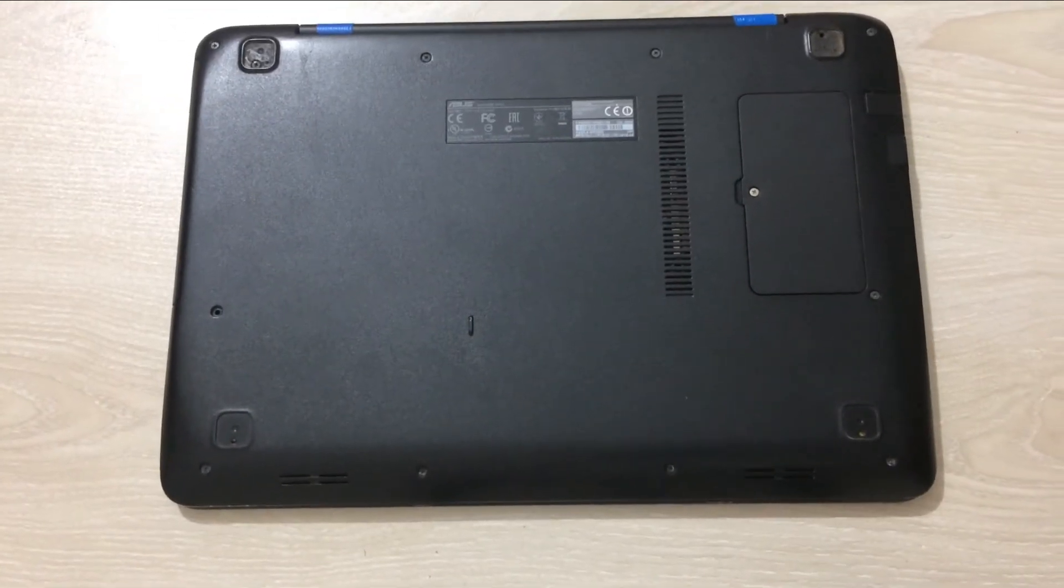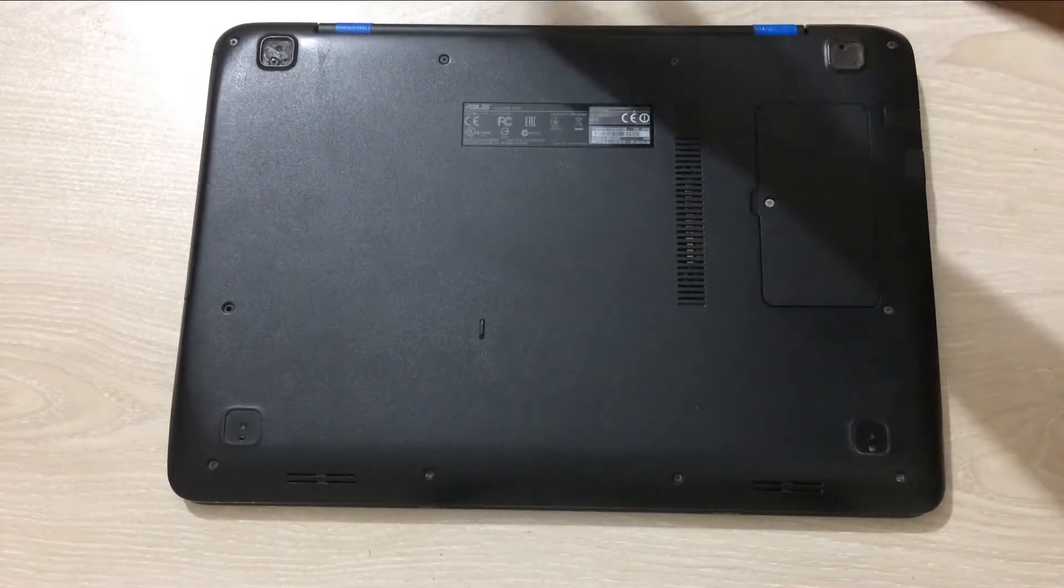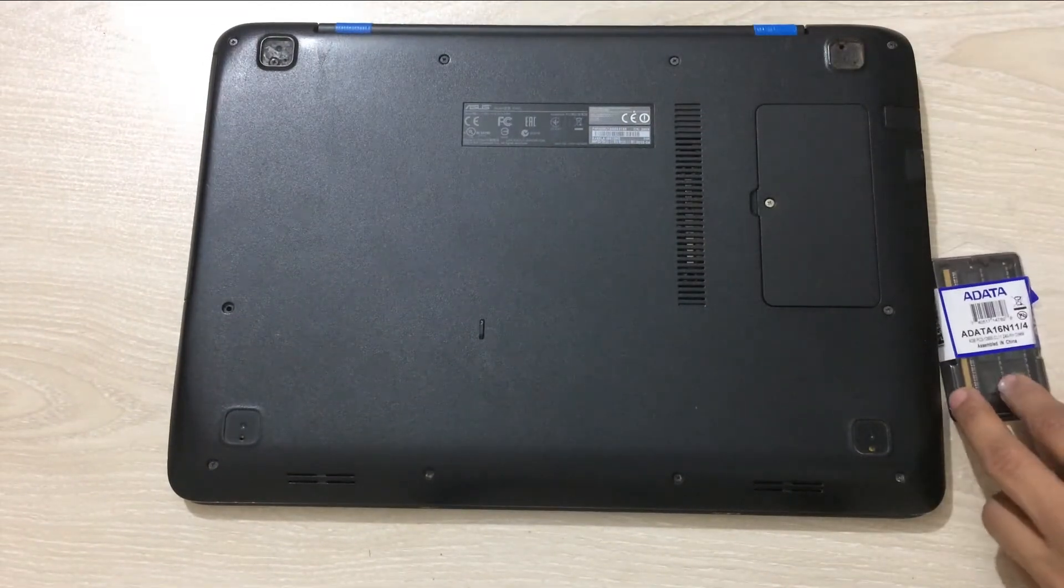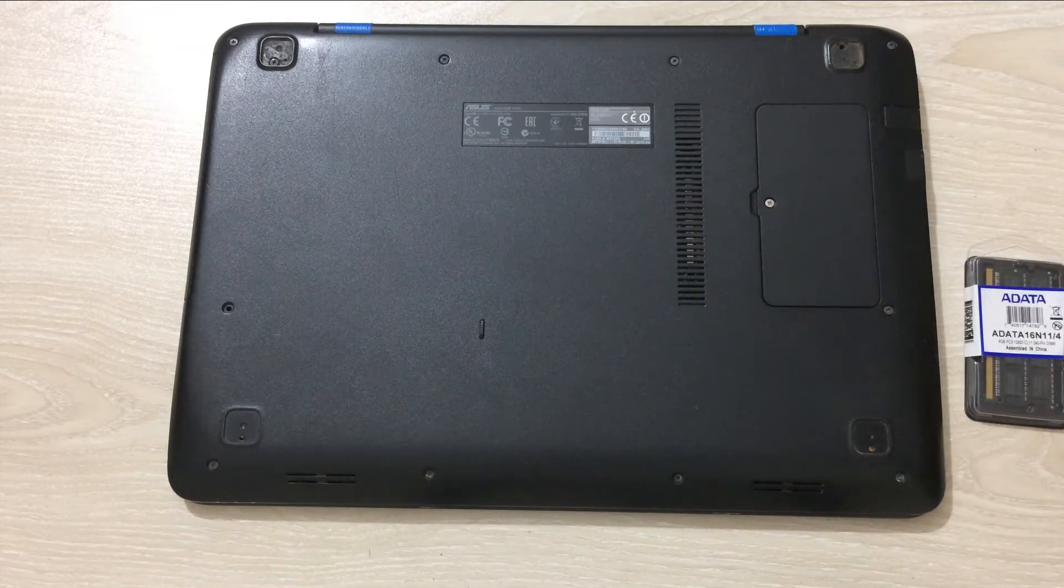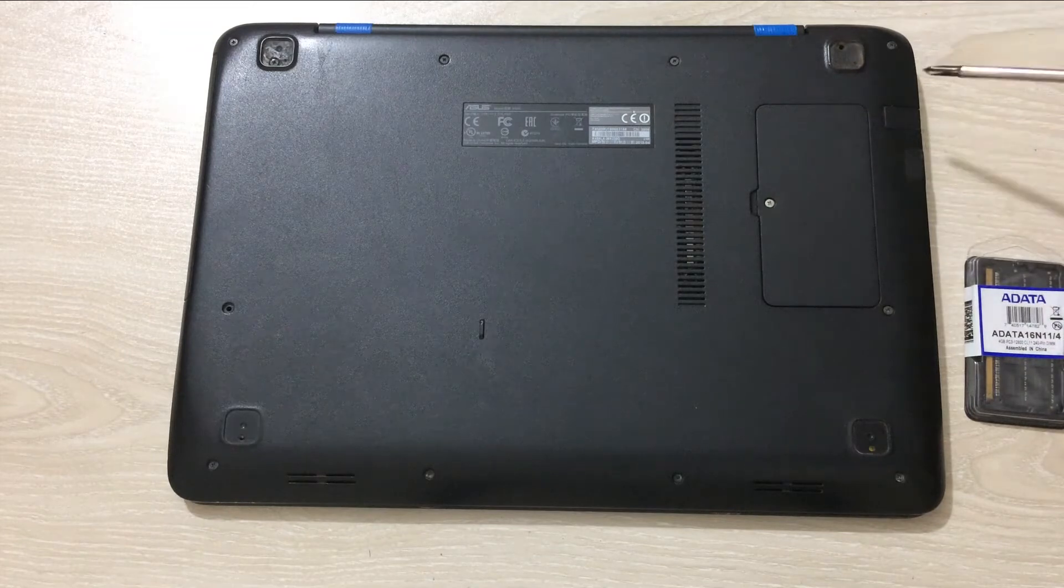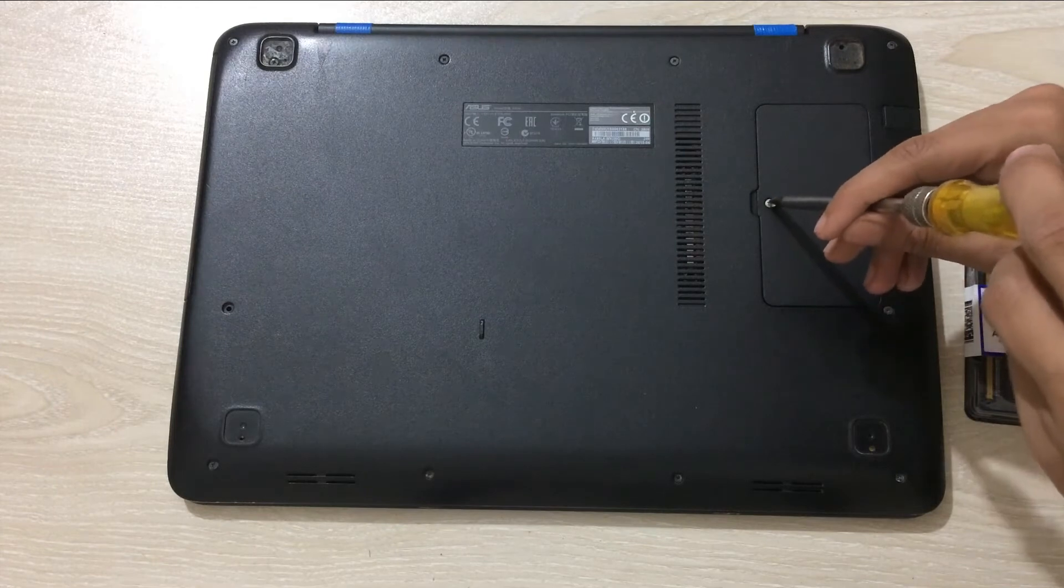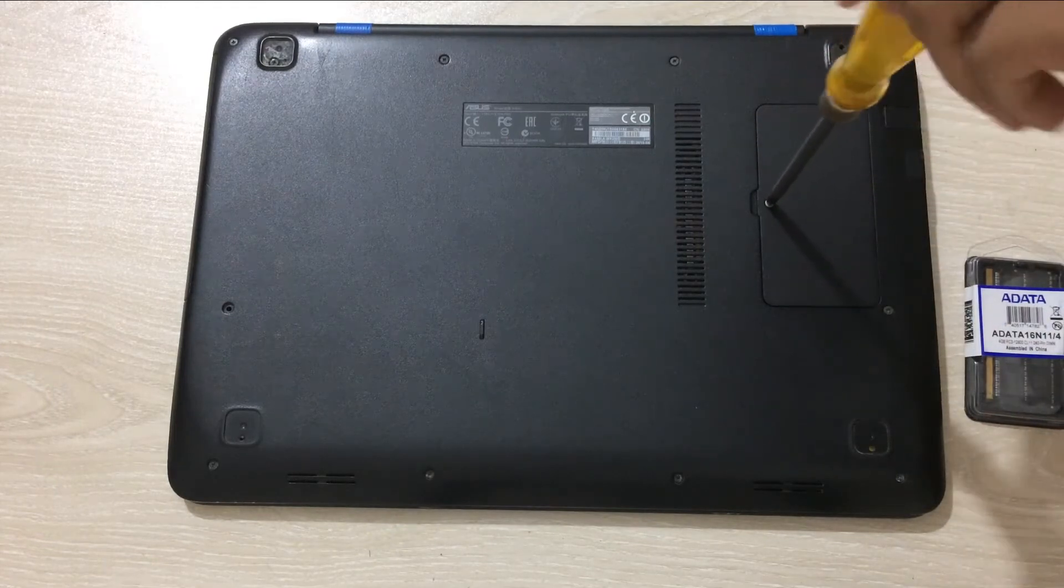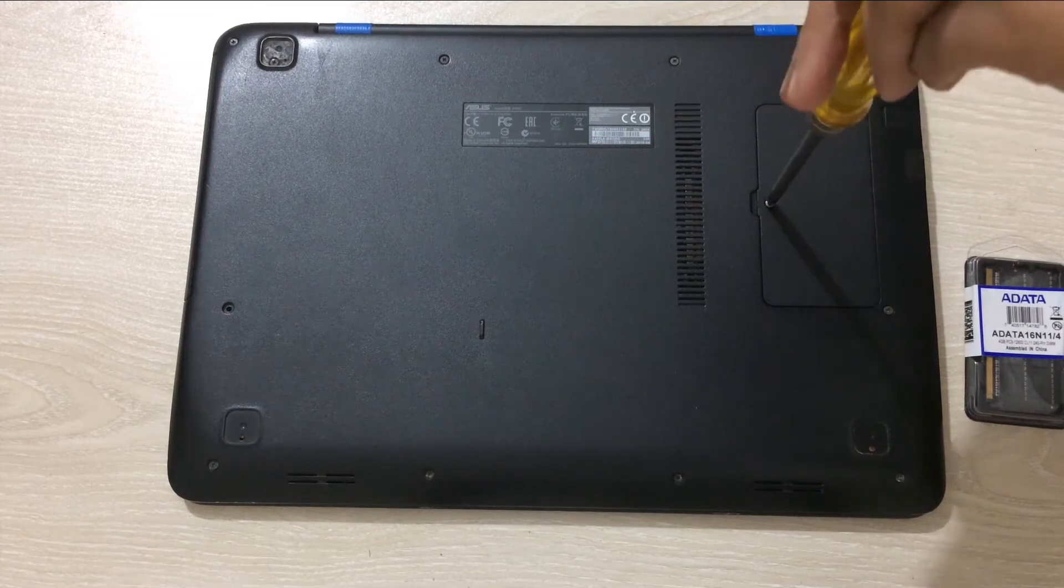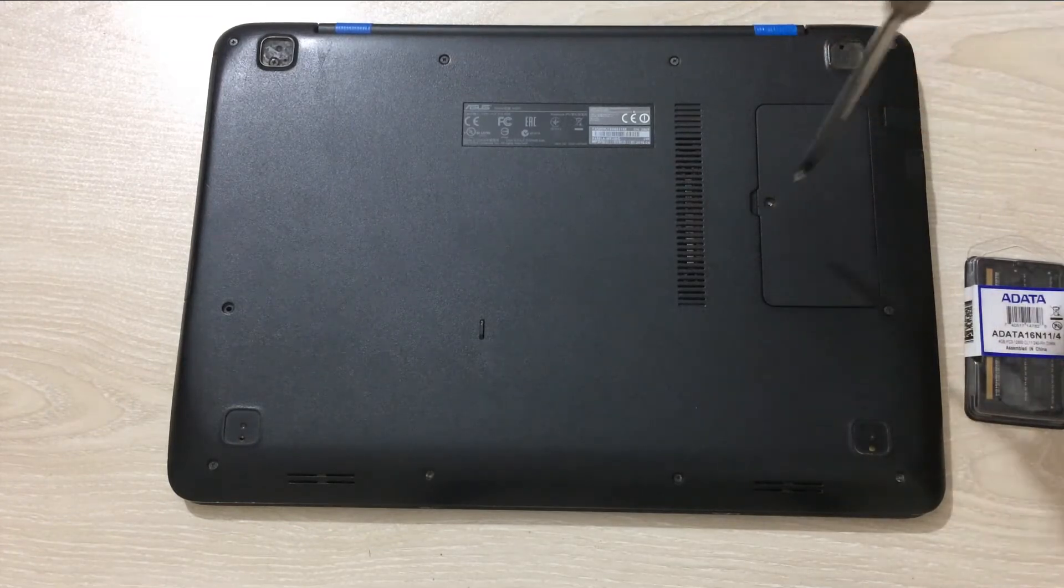It would differ from laptop model to model. In some cases you wouldn't find a little portion here, then you need to remove the whole back of your laptop. Do it at your own risk. I think that it shouldn't harm anything, but make sure that you do it all by yourself and the risk is totally up to you.